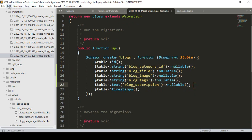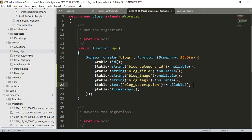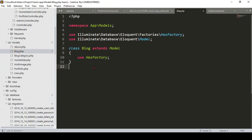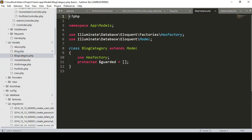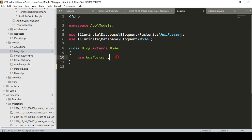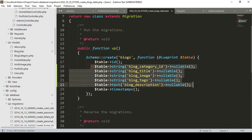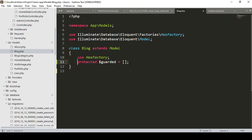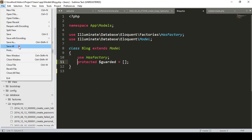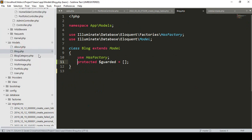Now I want to update our model. I already created the Blog model, and I'll set it as `protected $guarded = []` so that all fields become fillable.